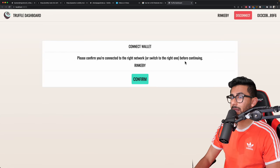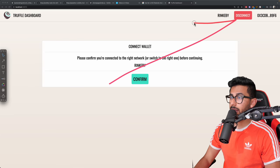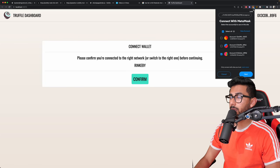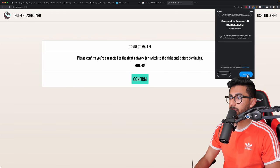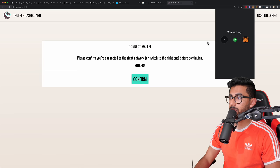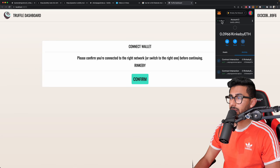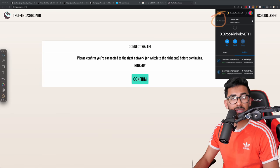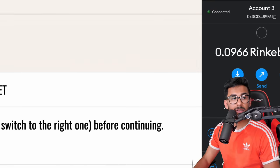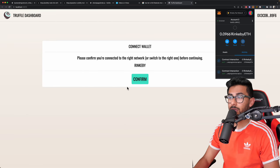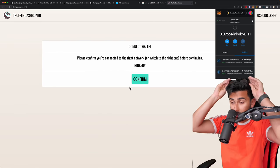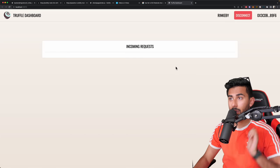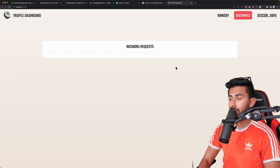Now CD into the backend folder and do truffle dashboard. This is super cool — it'll actually open up a Truffle dashboard and you want to deploy it with your own specific wallet address. I'll click MetaMask here. It says confirm that you're on the Rinkeby network. Yes, I believe we are, so let's connect it. Now it shows a green connected sign. I can hit confirm.